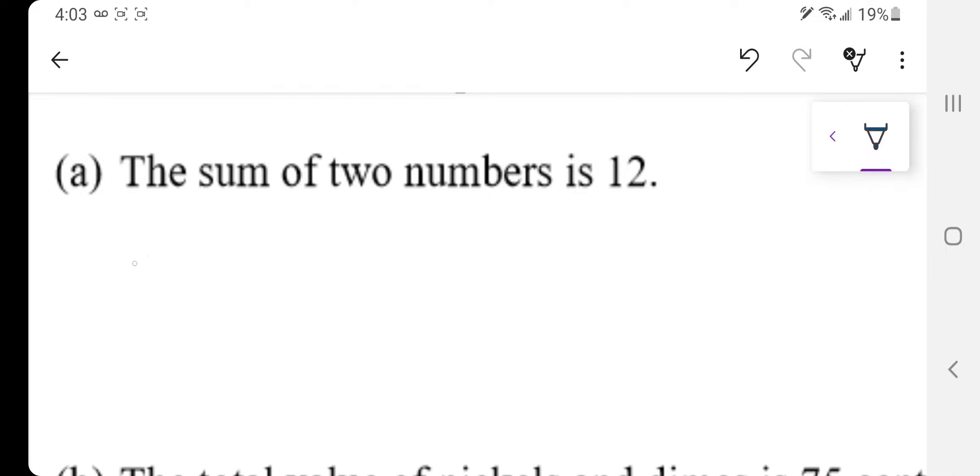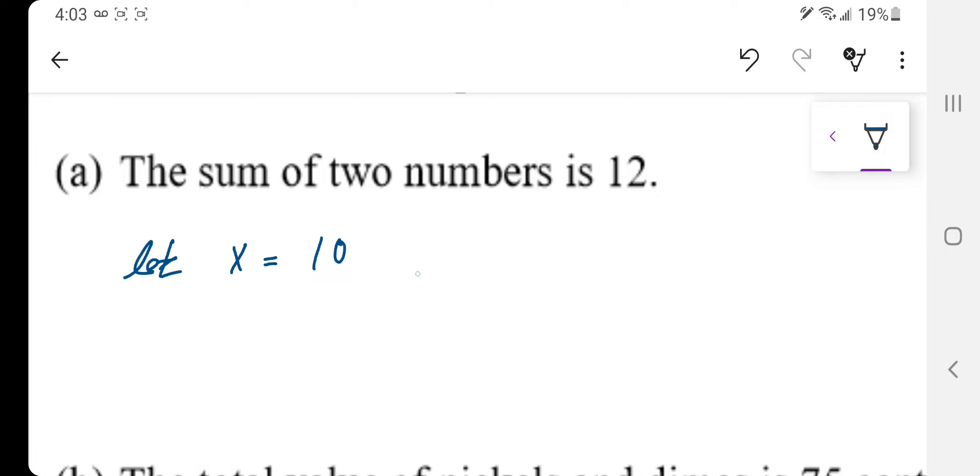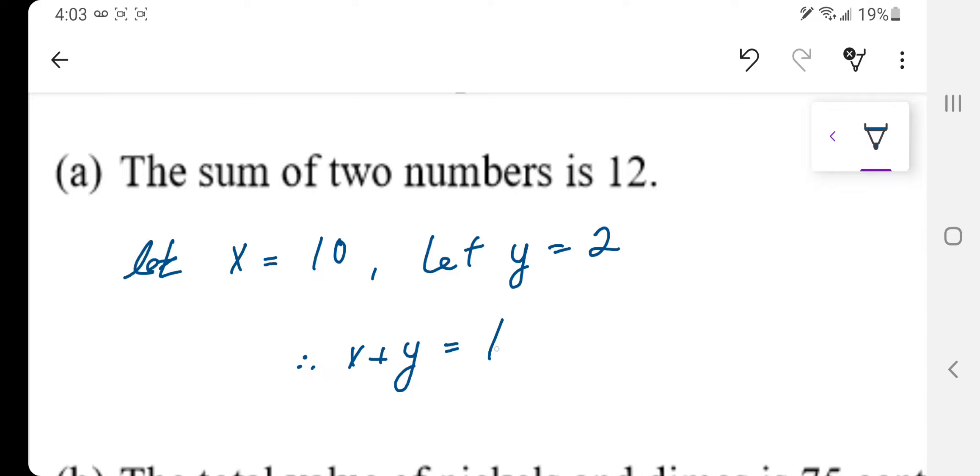So what we're going to do here is we're going to say let x equal 10 and let y equal 2. Therefore, x plus y equals 12.